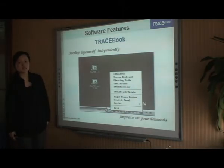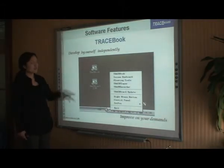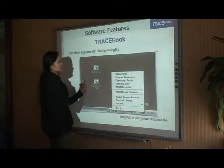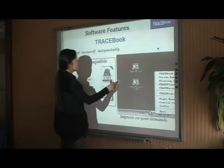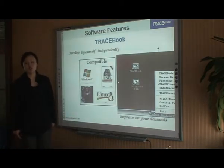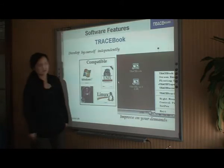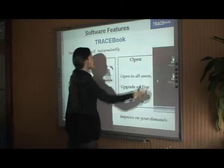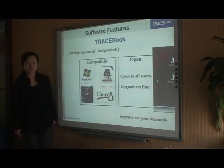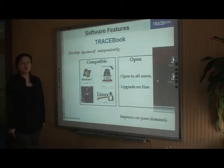Now let's move on to the software: Tracebook, which is also developed by ourselves. Tracebook has two key features. First, it is compatible — it supports all kinds of operating systems, including Windows 7, Mac OS, and Linux. Second, it is open to all users — anyone can install it on a computer and use it anywhere, at any time. You can also upgrade your software online for free.